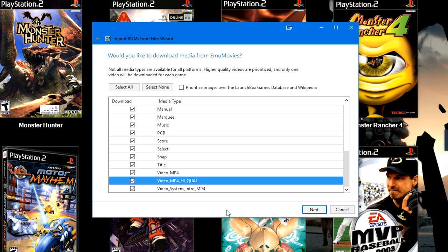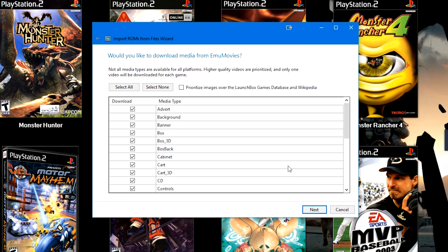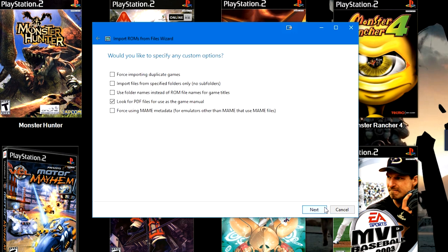So in every case, I believe it will try to use the High Quality option first. And then, if the game doesn't have a High Quality option, it will go ahead and just use the regular Video MP4 option instead. Once you have everything selected that you would like, or if you just left it at default, go ahead and click Next.